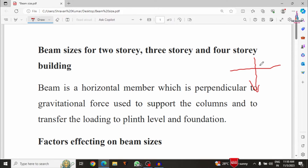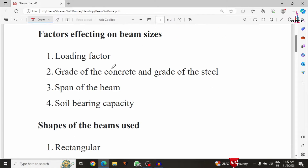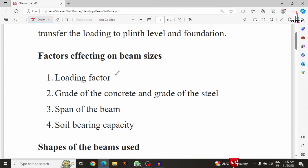From the column section, the load is transferred to the foundation section — this is the main purpose of the beam in the building construction process. According to IS code or other standard provisions, we have to consider some basic parameters before determining beam dimensions: loading factor, grade of concrete and steel, span of the beam, and soil bearing capacity.